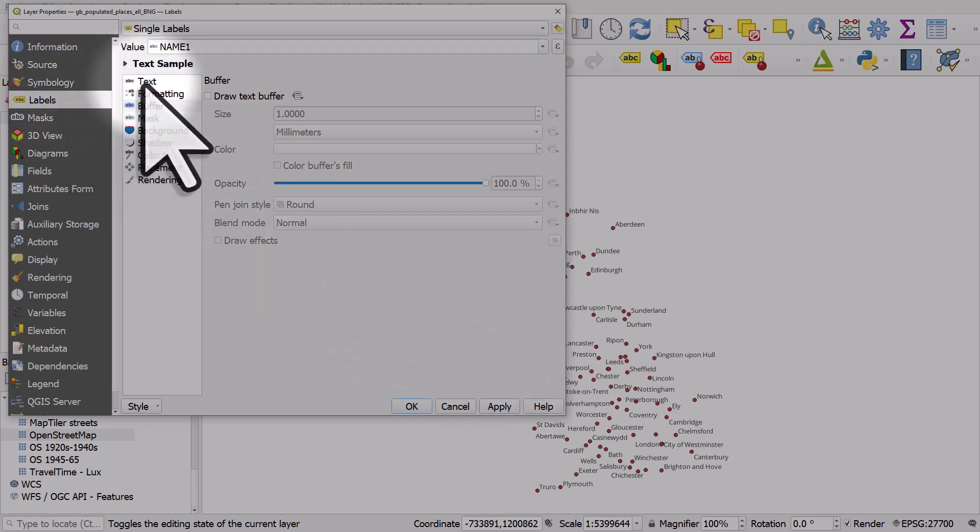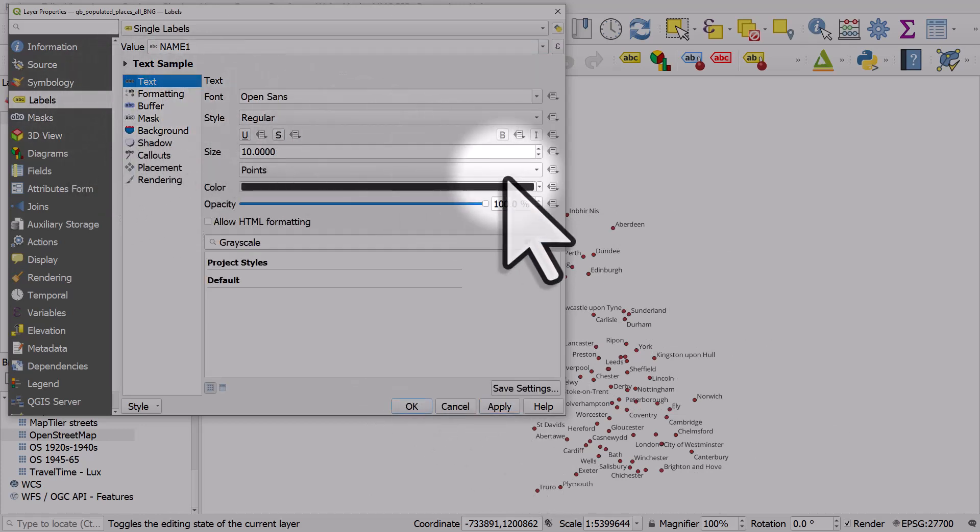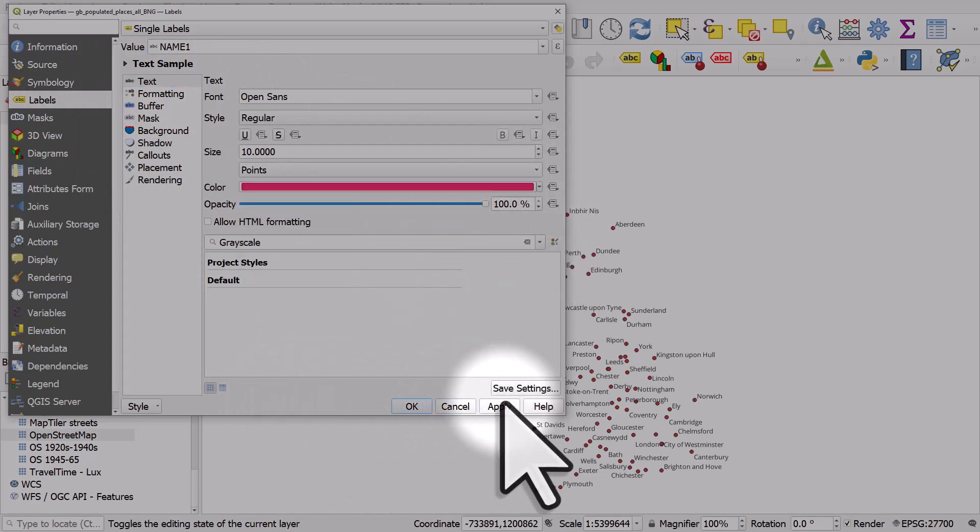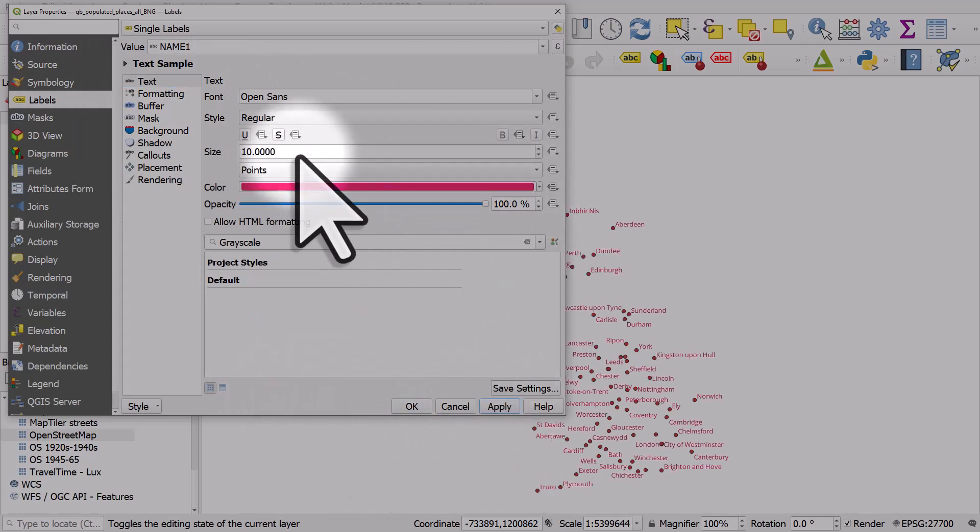In the label section, that's where all your options are for text size, text color, and all the other things that you're going to need to change to make your labels look the way you want to.